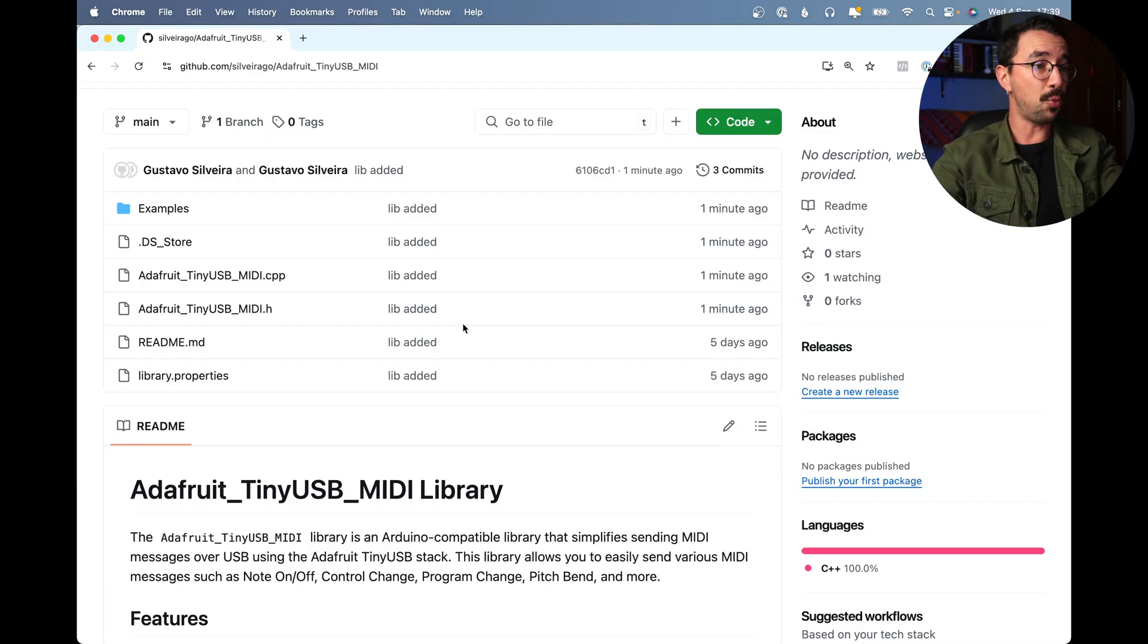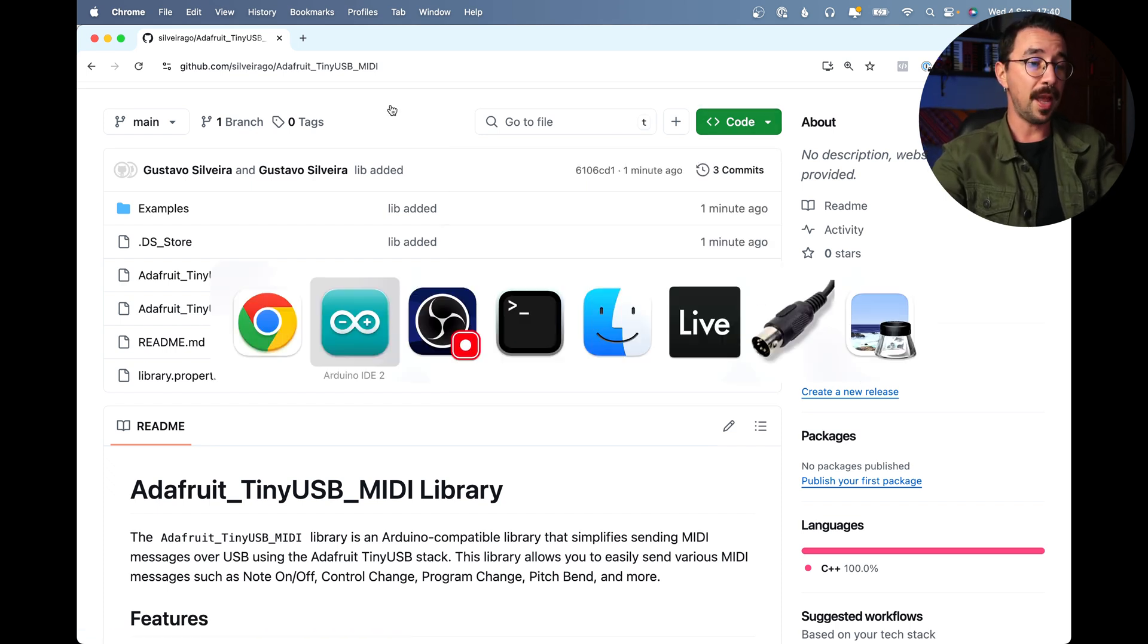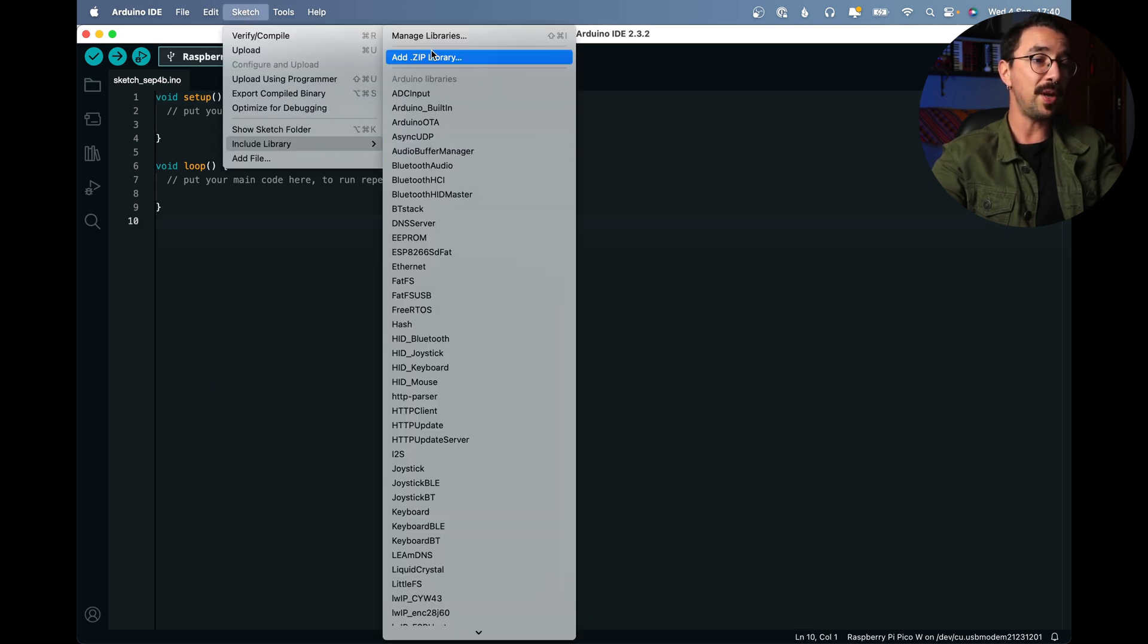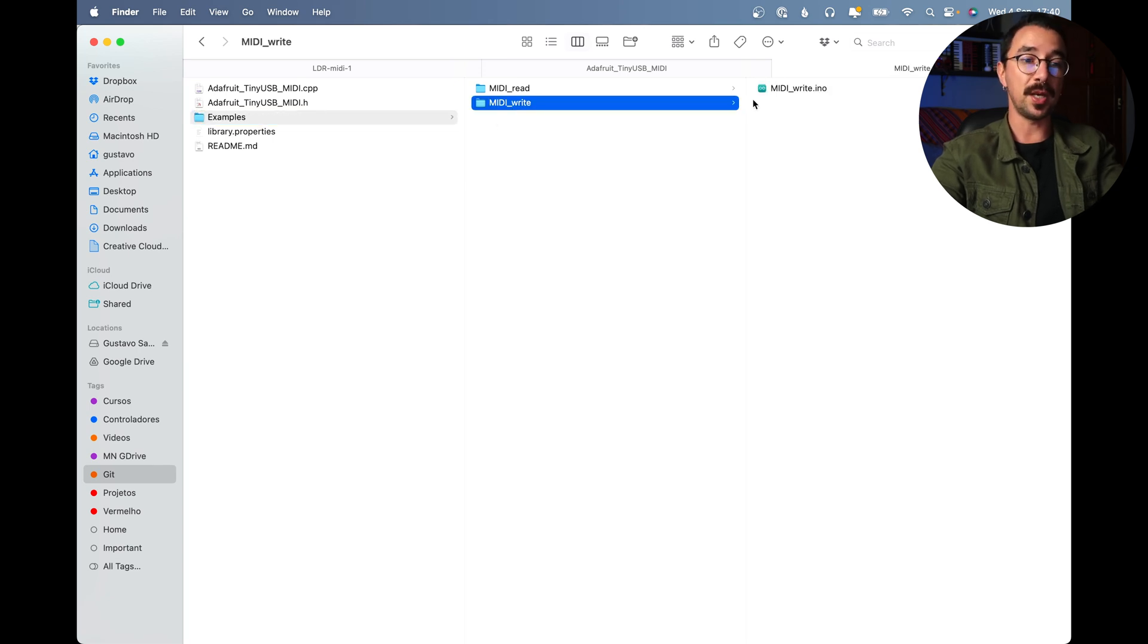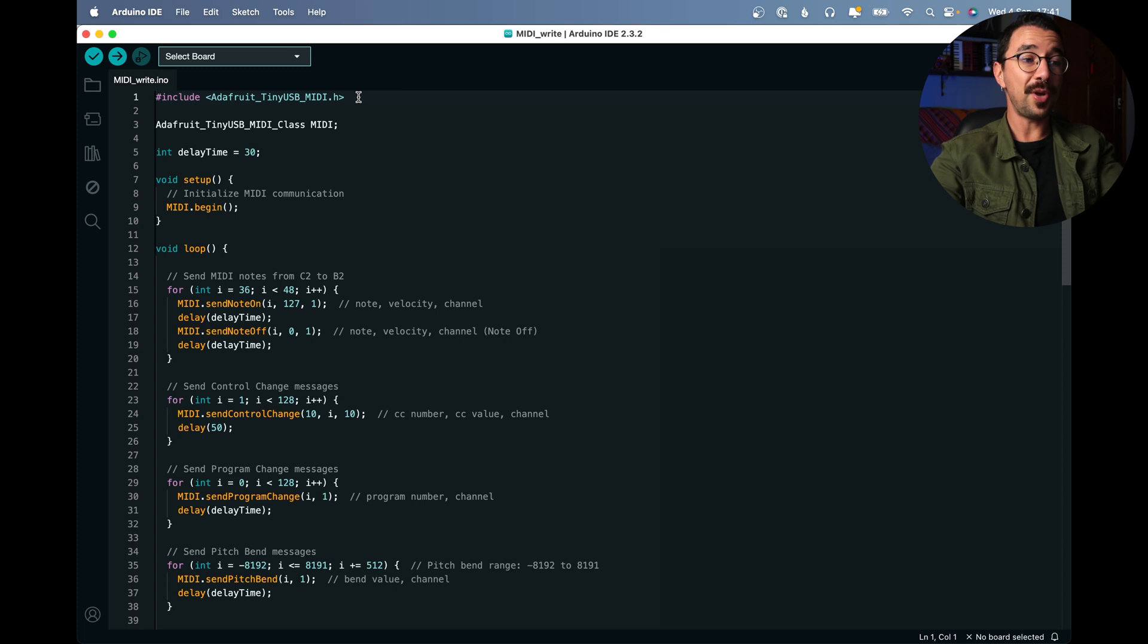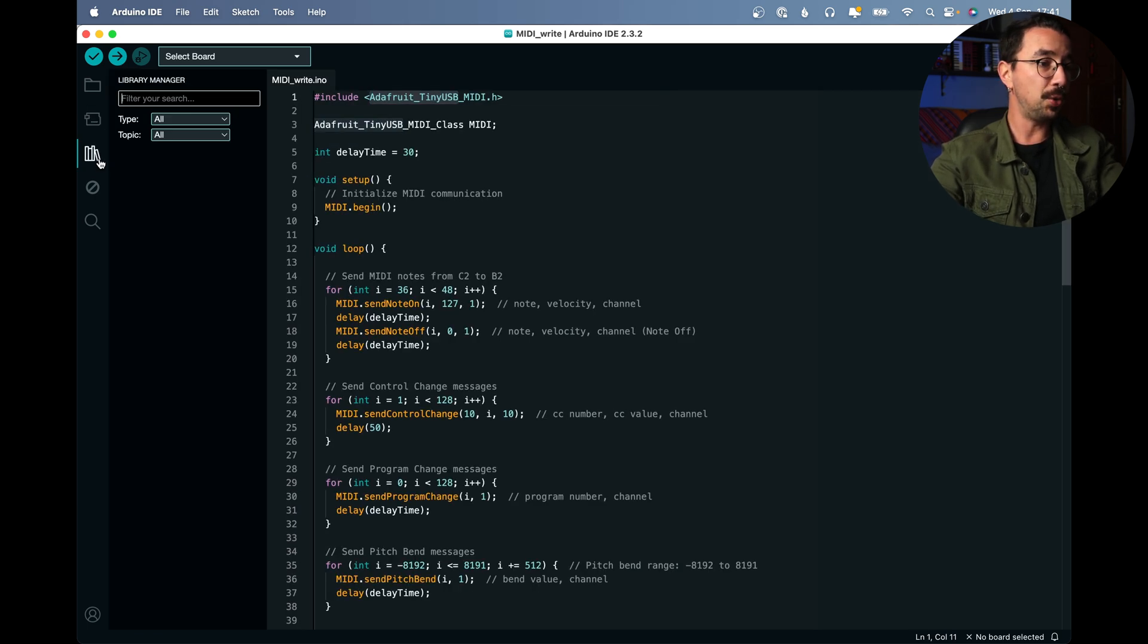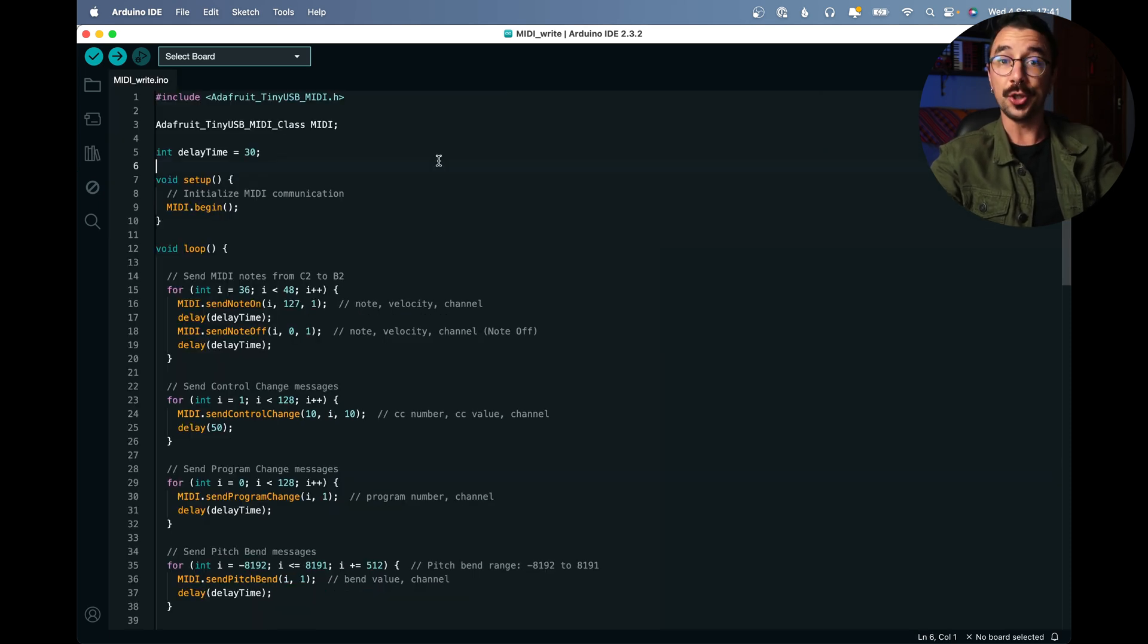Okay, so the first thing you need to do is going to my GitHub repository and I'll leave the download link here below. You can come here to code and download zip and then you can come to your Arduino IDE, sketch, include library and add zip library. Or you can just drag the folder into your library's folder. And here in examples you have MIDI read and MIDI write. Let's open MIDI write. This is a comprehensive example of how you can send different types of messages using the library. So in order to use the library actually you need to install also the Adafruit TinyUSB library since this one is based on it. So copy Adafruit TinyUSB, come here to library manager, paste and install the Adafruit TinyUSB library and you should be good to go.